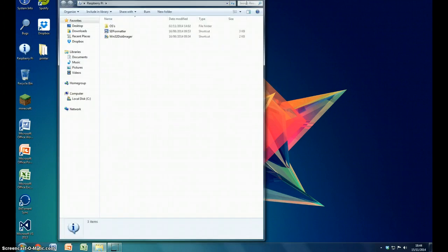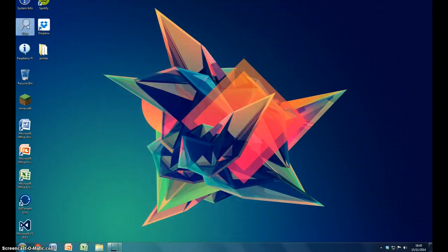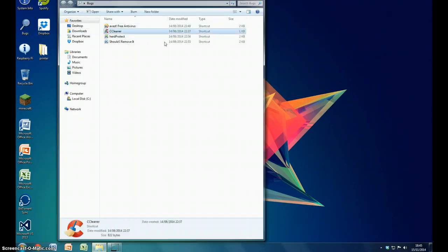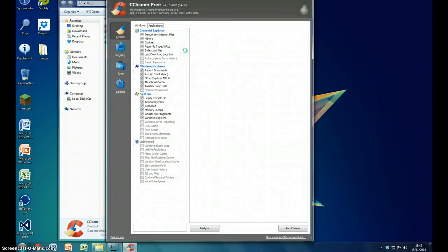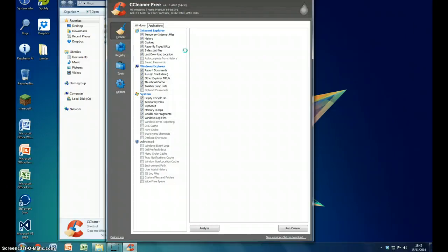Not the recycle bin, not even the Raspberry Pi. I'm going to go into my programs folder and open up CCleaner.